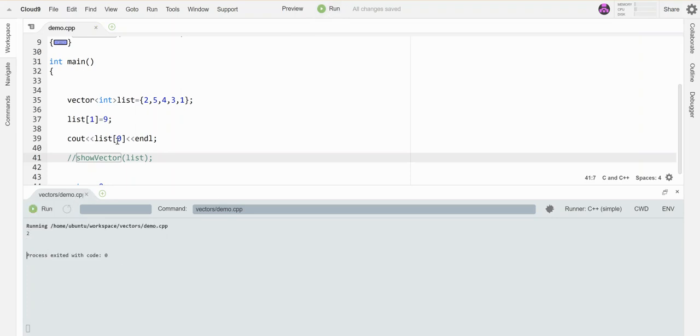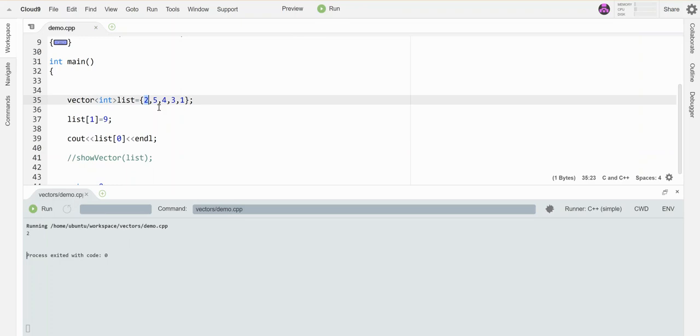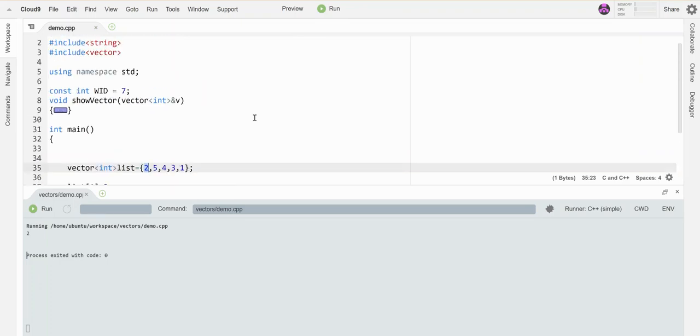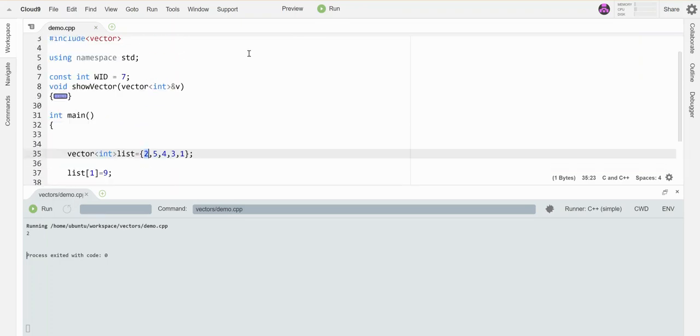And so I can get a particular element out. So there's a two at element zero, which is right, because that's the two right there. So that's a little bit about how you mess with vectors.